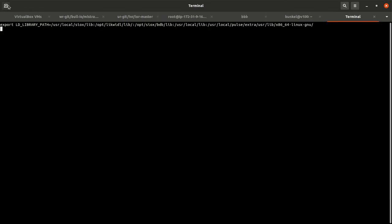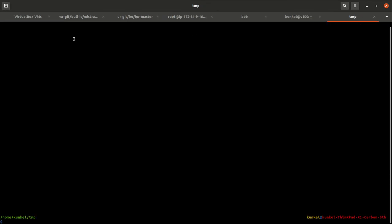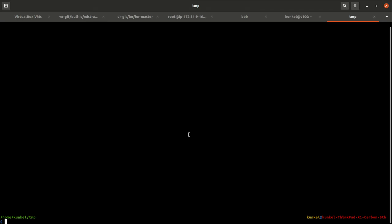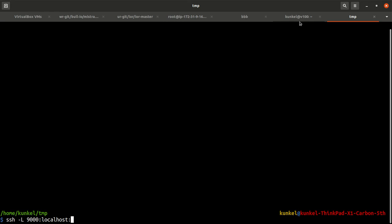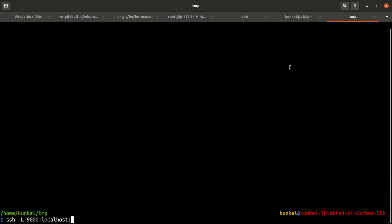Now you need to connect again and forward the port to the local machine. We use SSH -L. We specify the port on the local machine, for example, port 9000. On this port, I want to forward to localhost port 8890, which is indicated by Jupyter here, from the V100. That's it.